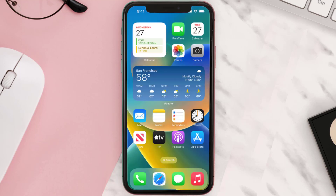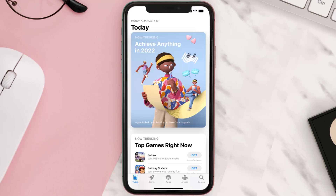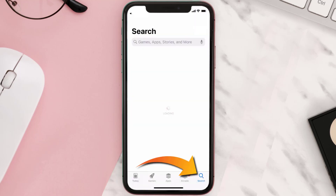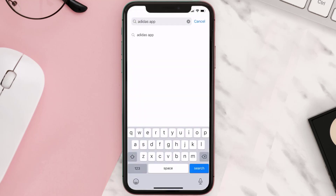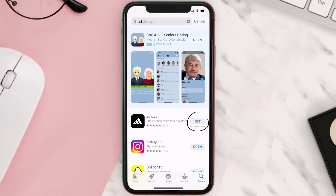Once uninstalled, open up the App Store and search for the Adidas mobile app in the search bar, then click the Get button to install it back on your device.